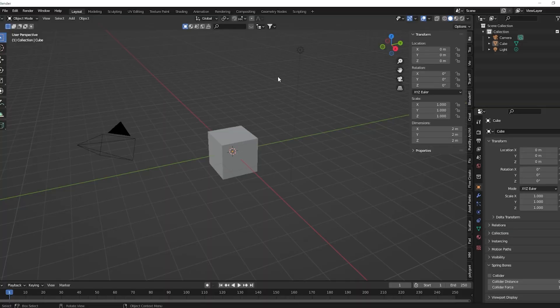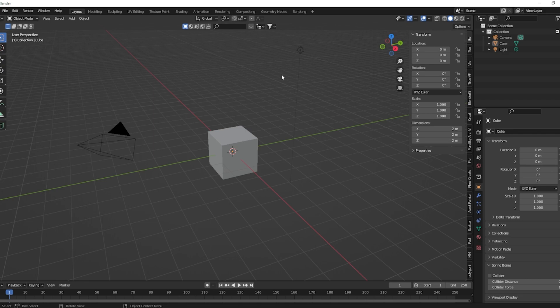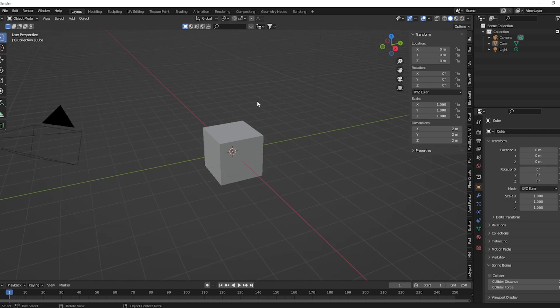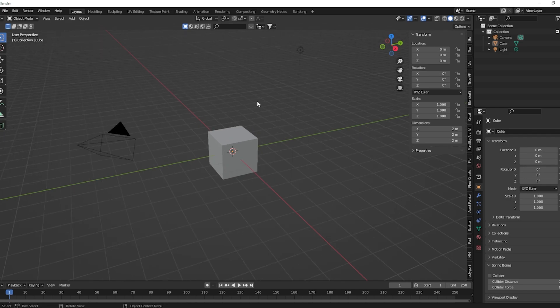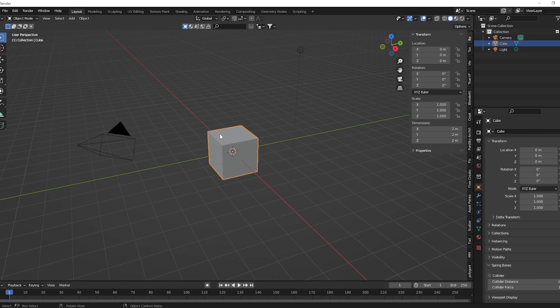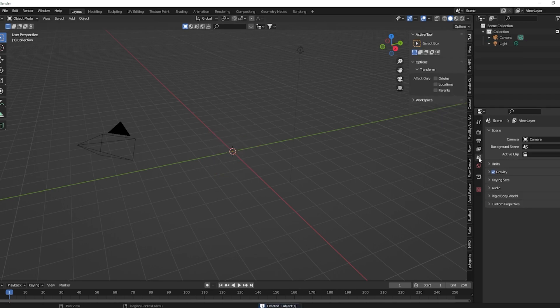All right, so this is going to be a quick tutorial on how I do my jiggle physics when working with MMD imported into Blender. Fun fact, I just recorded this and I'm recording it again because I accidentally recorded the wrong screen. But anyways, delete the cube first step as always, go to your MMD tools panel.